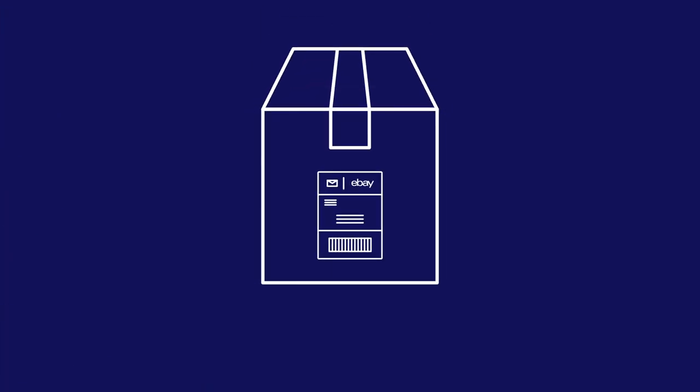Package your item, attach your label and send. Learn more: sellercentre.ebay.com.au forward slash labels.